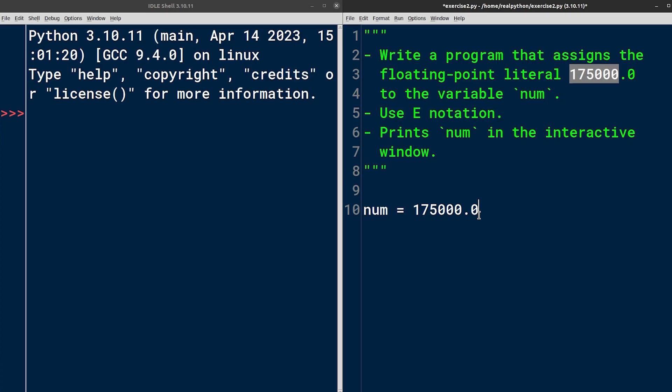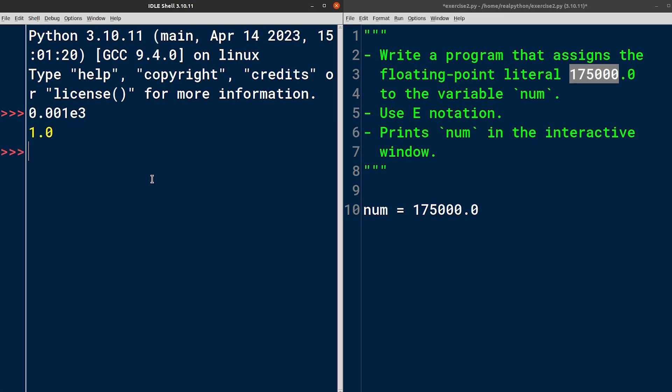With E notation, Python takes the number to the left of the E and multiplies it by 10 raised to the power of the number after the E. For example, 0.001 times 10 to the power of 3 or 1000 will move the decimal point three places to the right.